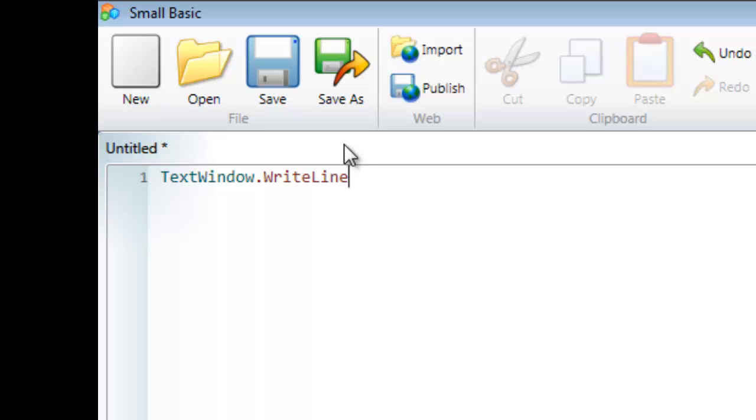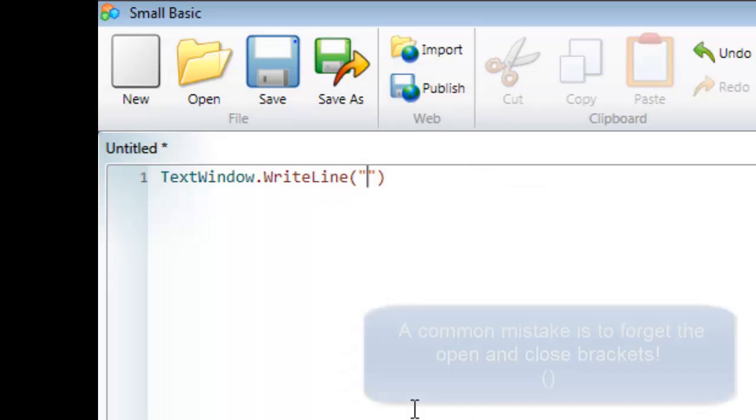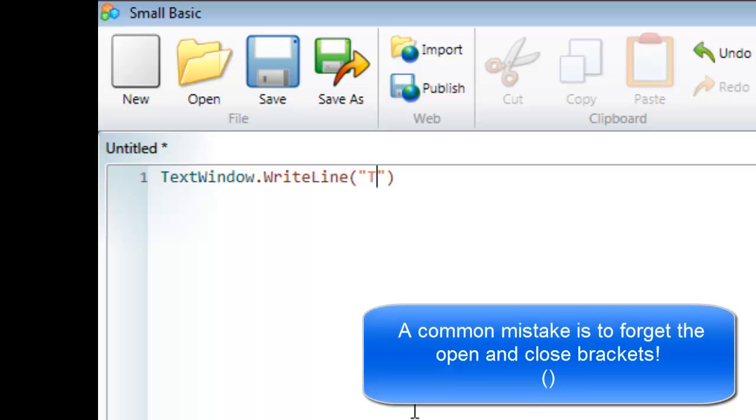In order to display text, I need to supply WriteLine with the information it needs. WriteLine needs to know what text we want to display. To do this, I need open and close brackets, and inside those brackets I need to put some text.